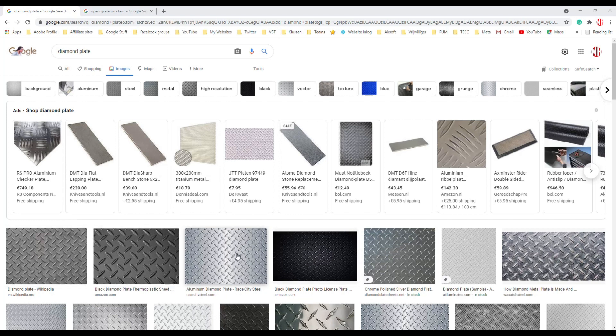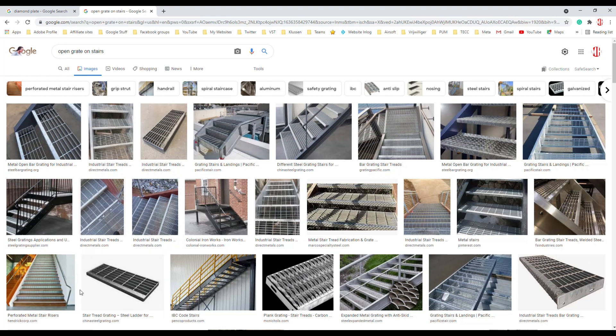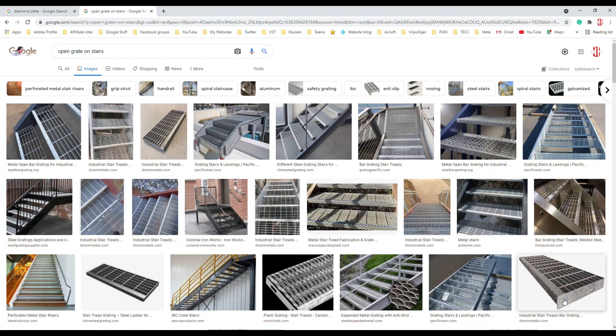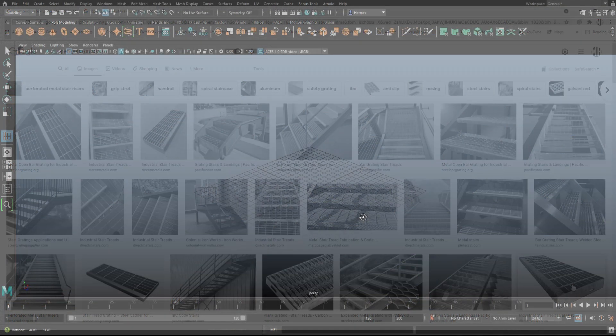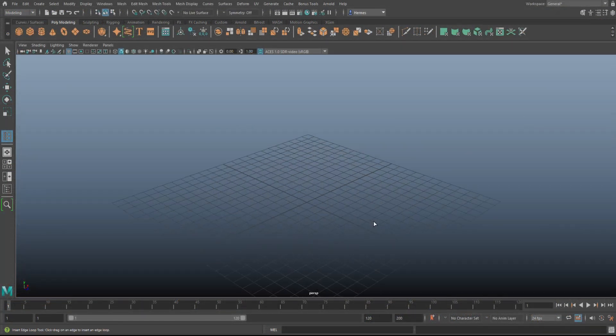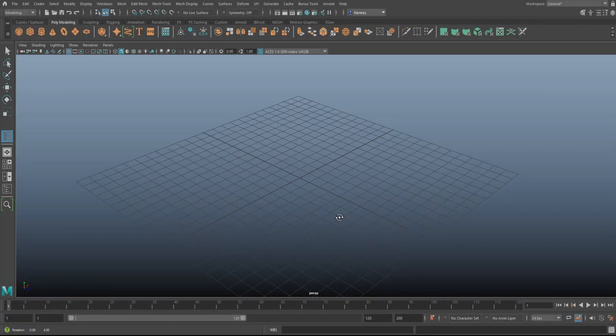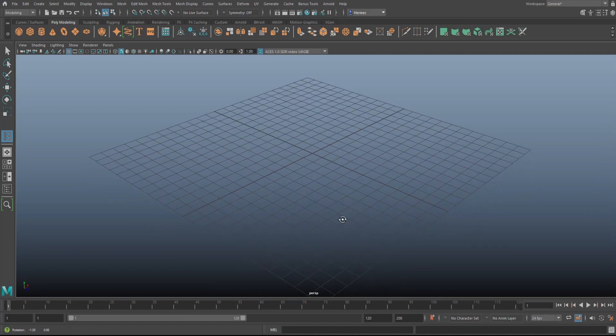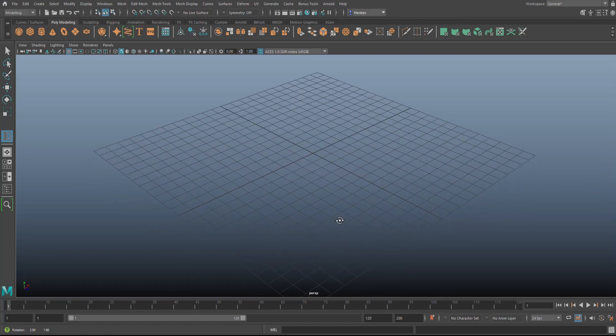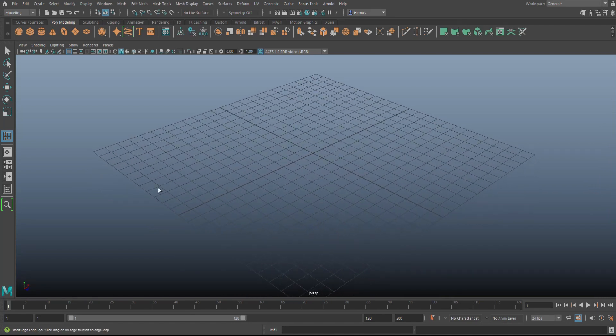But what if you want to model something like an open grate on stairs, something like this? How do you do that? Obviously you can't do that with a normal map - well you can, but it would kind of look bad. So I'm going to show you a quick way to do something like this. Let's maybe do one of these steps here. We're in Maya, and again, this is not too complicated. It's not the point of teaching you complicated stuff, it's the point of teaching you practical stuff that you can use in your workflow.